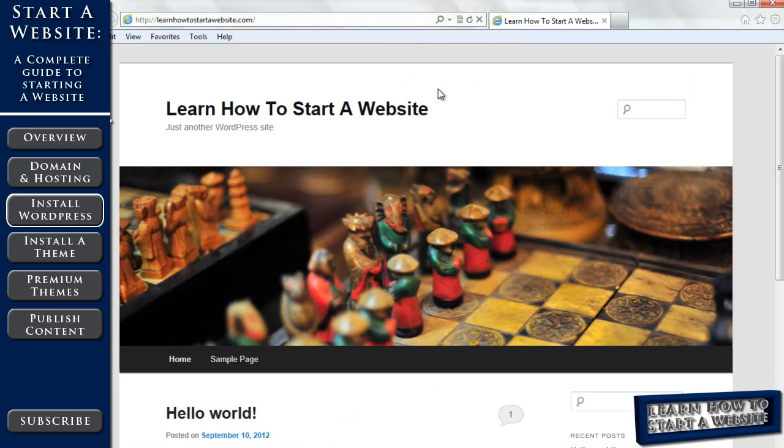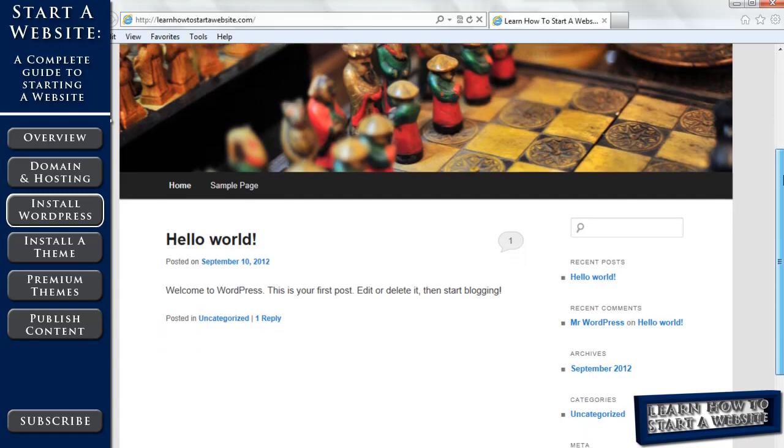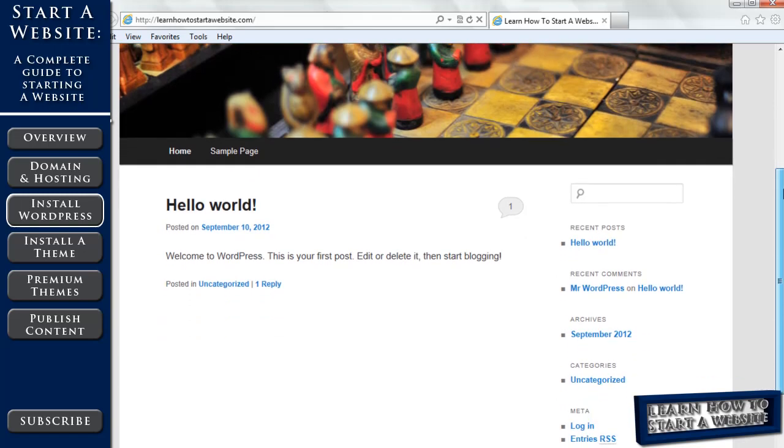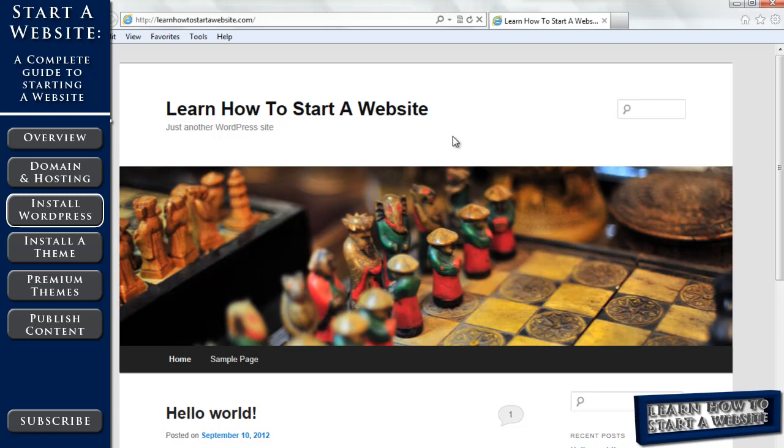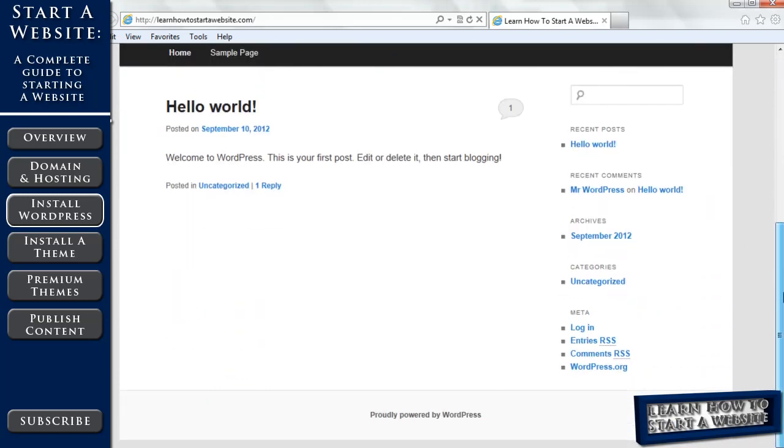And here we are at our website. It's the generic WordPress startup. It has our blog title. And it has some dummy information in here. It has a first post. So now WordPress is successfully installed. We want to log in to our control panel. You can do this scrolling down and click login.